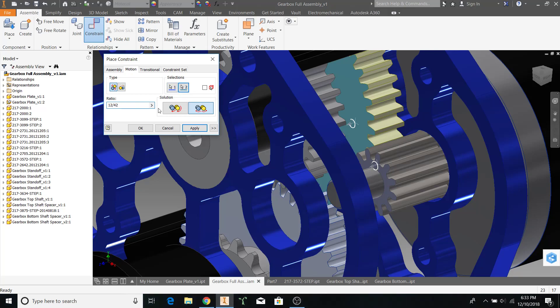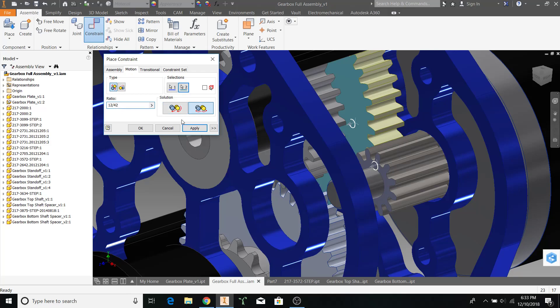Our ratio is going to be the first selection to the second selection, so 12 divided by 42. If we were actually calculating ratios and how fast the output shaft would spin, we always go driven-to-driving. So, the driven gear is 42, and the driving gear is 12. But in the case of doing motion constraints, Inventor looks at it as a selection thing. For example, our first selection was the 12-tooth gear, and our second selection was a 42-tooth gear. So, when we put in our ratio, we will be doing 12 divided by 42. And let's click Apply.